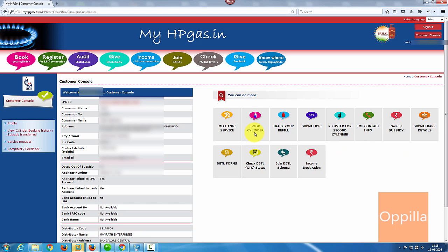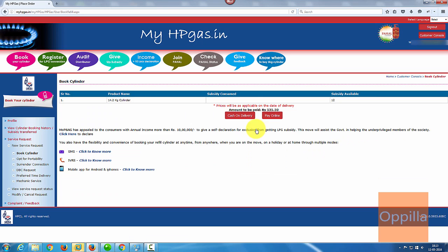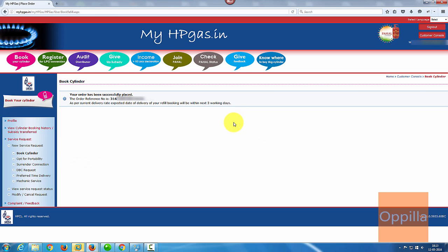Here you can see book cylinder. Click on book cylinder. For this demonstration I will use cash on delivery option. I click on it. Your order has been successfully placed. The order reference number is three months I can so on.